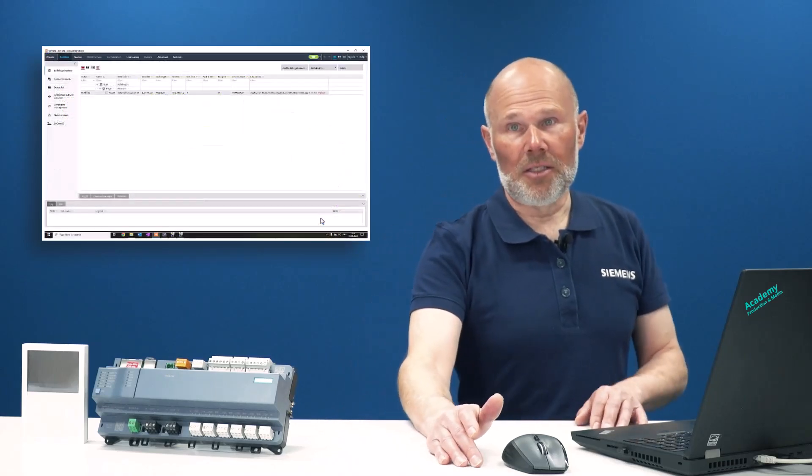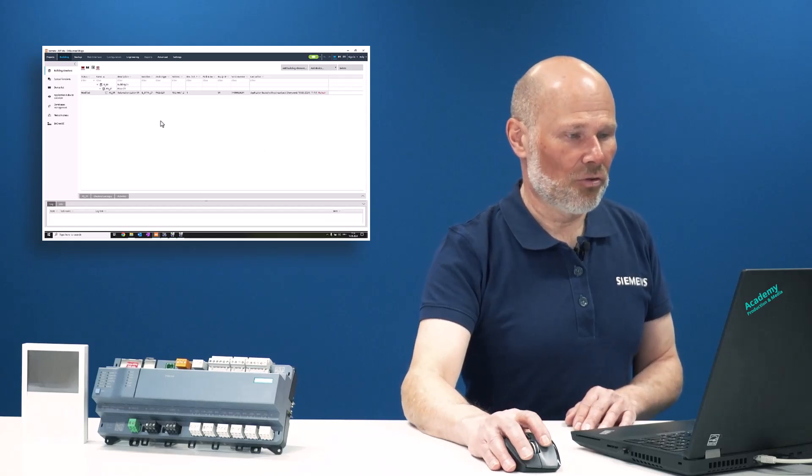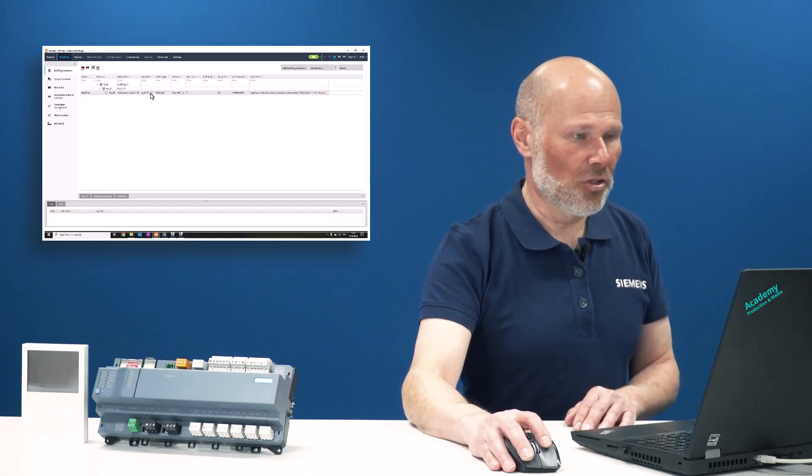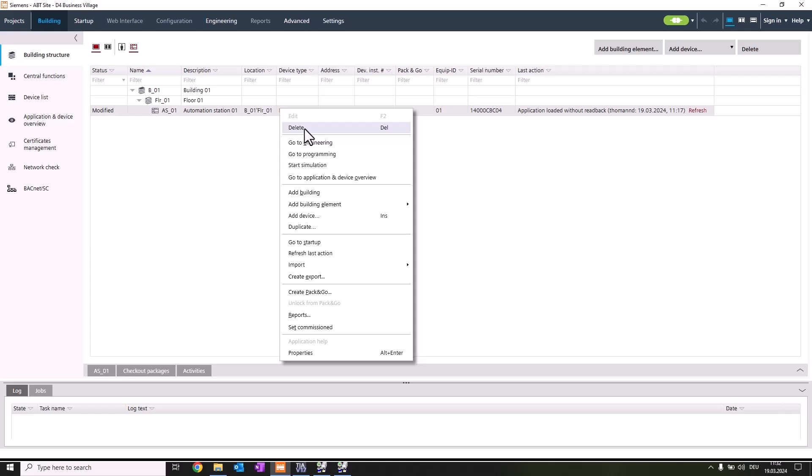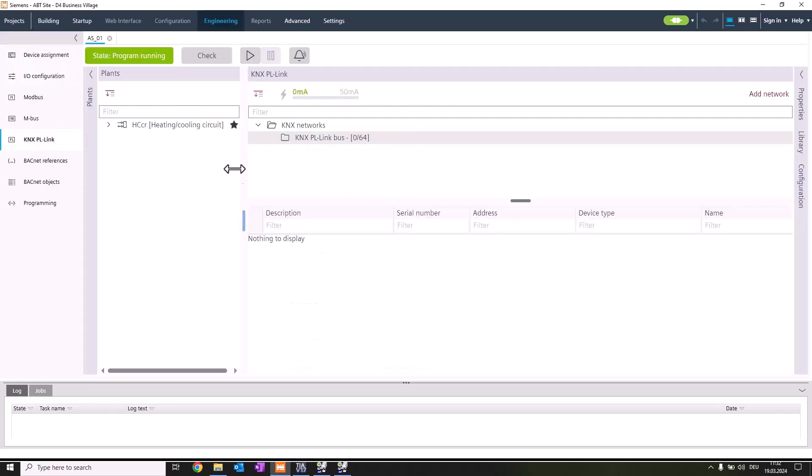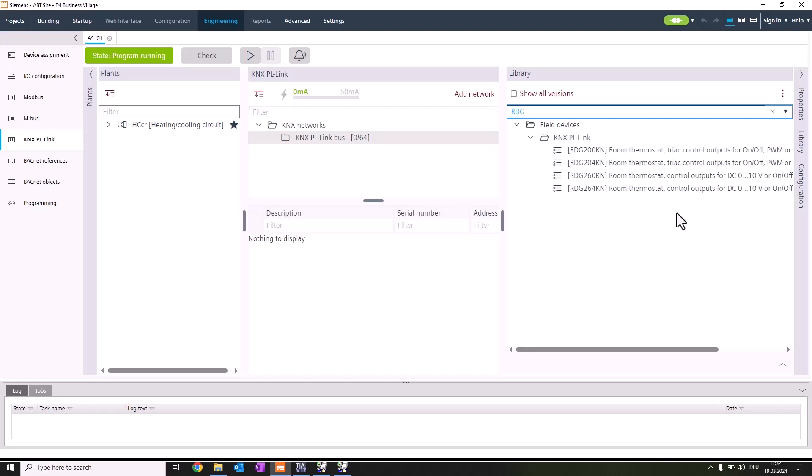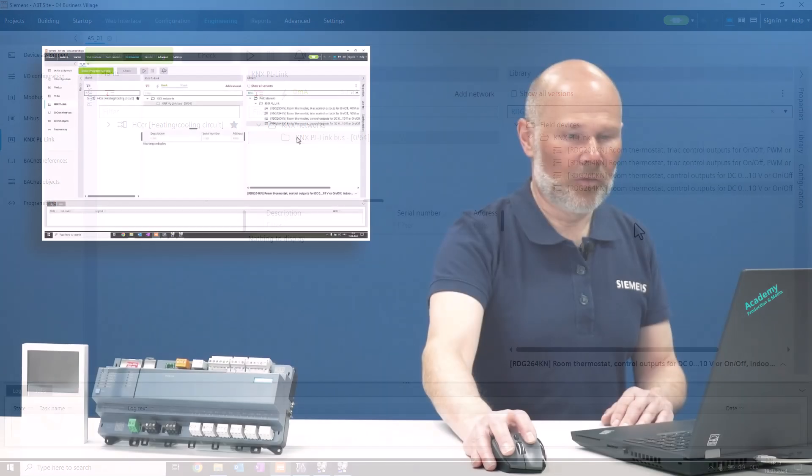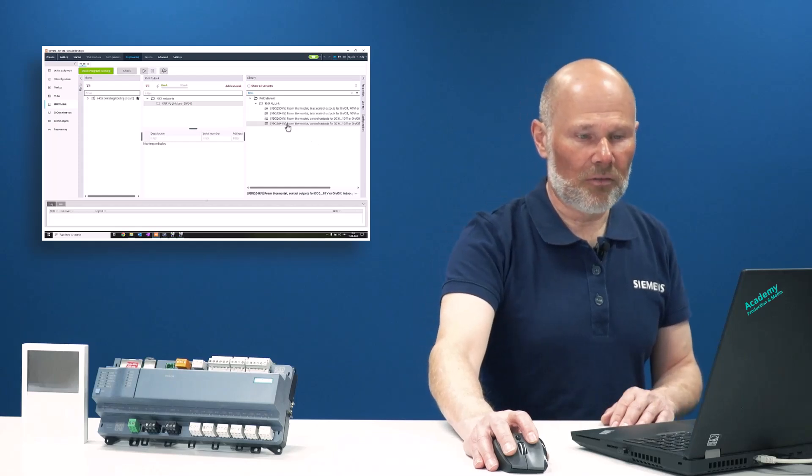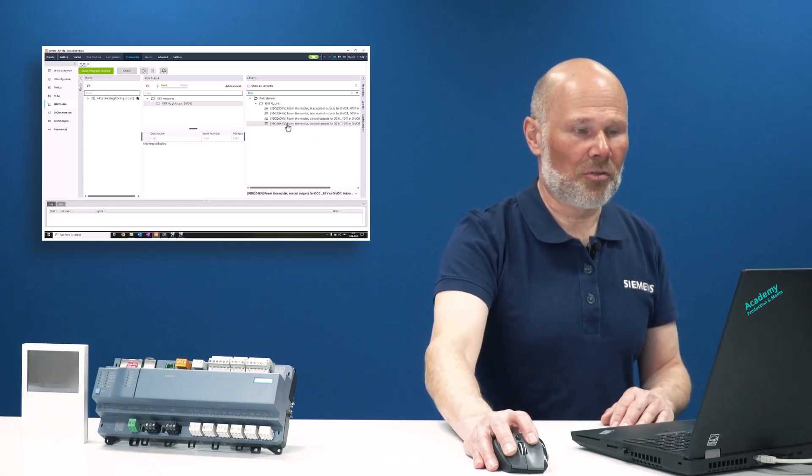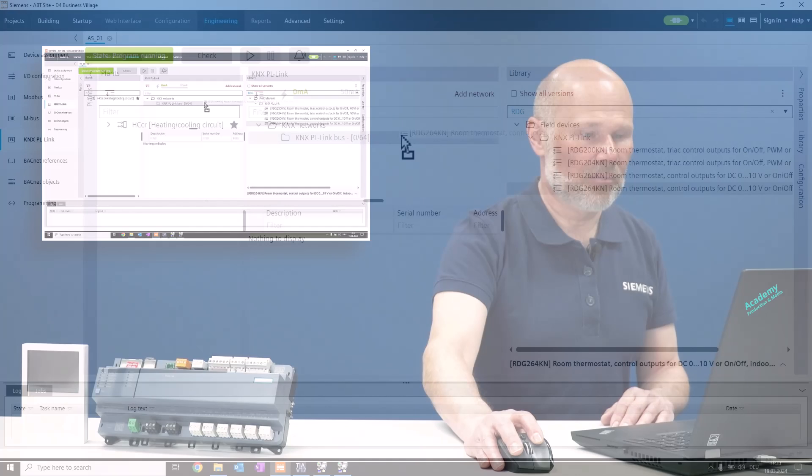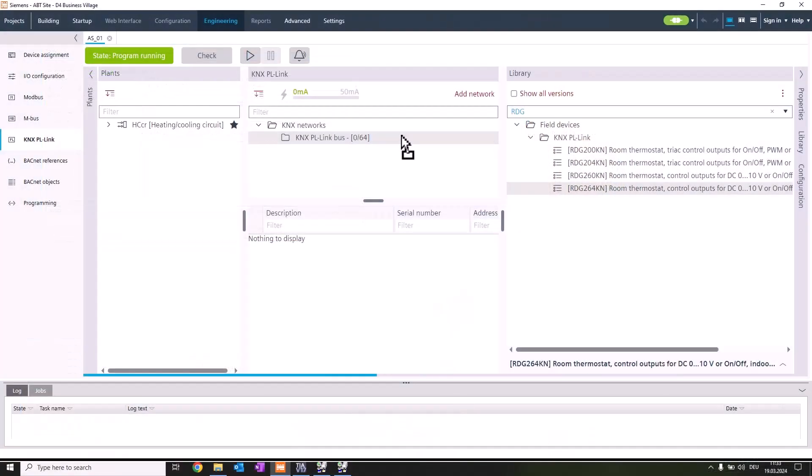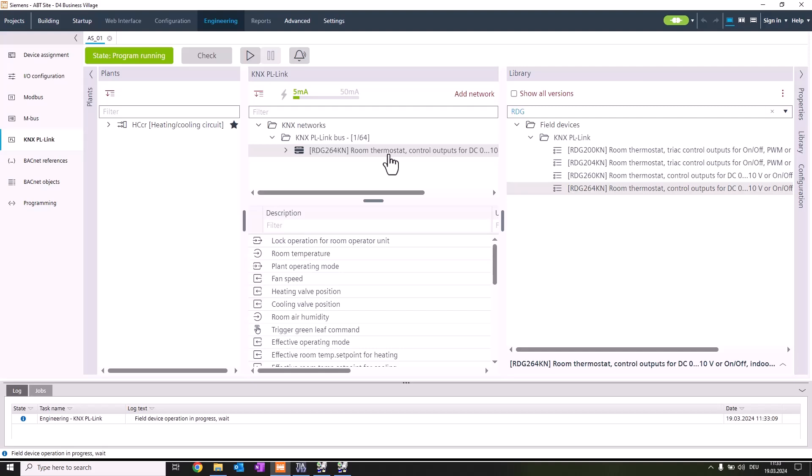The first step in ABD-side is we're switching from building structure to the engineering editor and jumping directly to the KNX P-Link editor. Here we see the KNX P-Link bus. We're using a simple filtering with RDG to find devices available in the library. We're taking RDG 264 and drag-drop it to the KNX P-Link bus. This takes a moment and now we're configuring the thermostat.